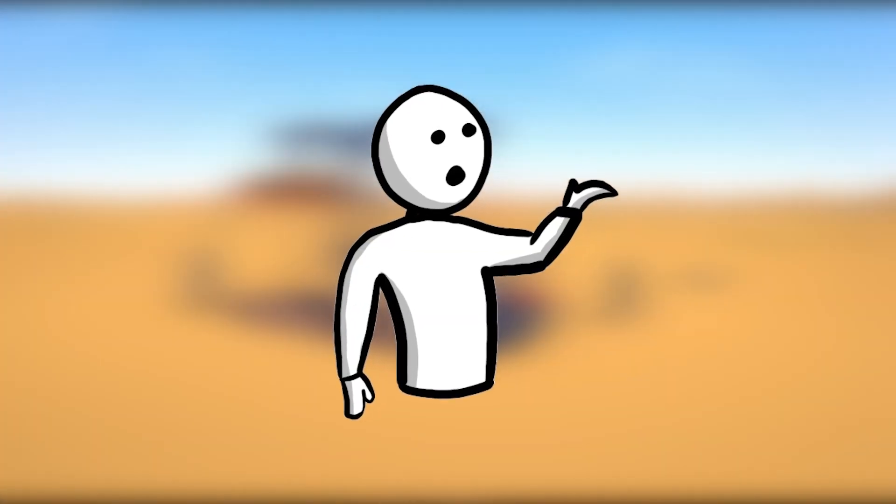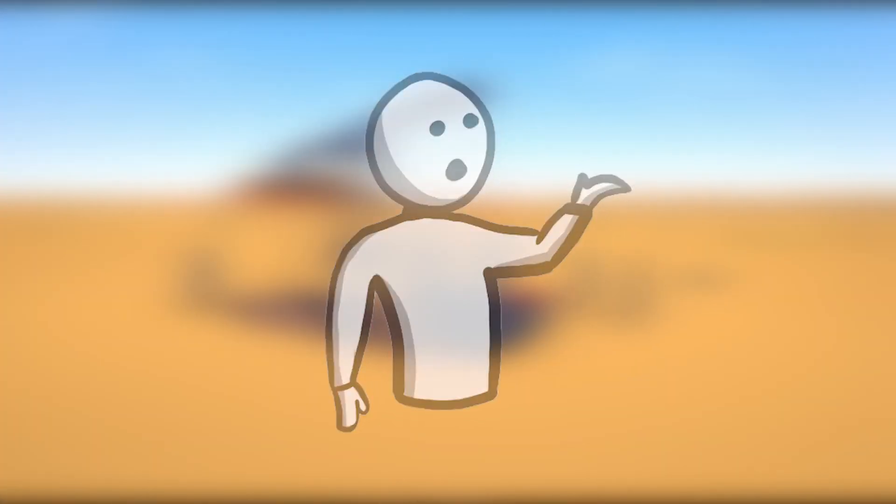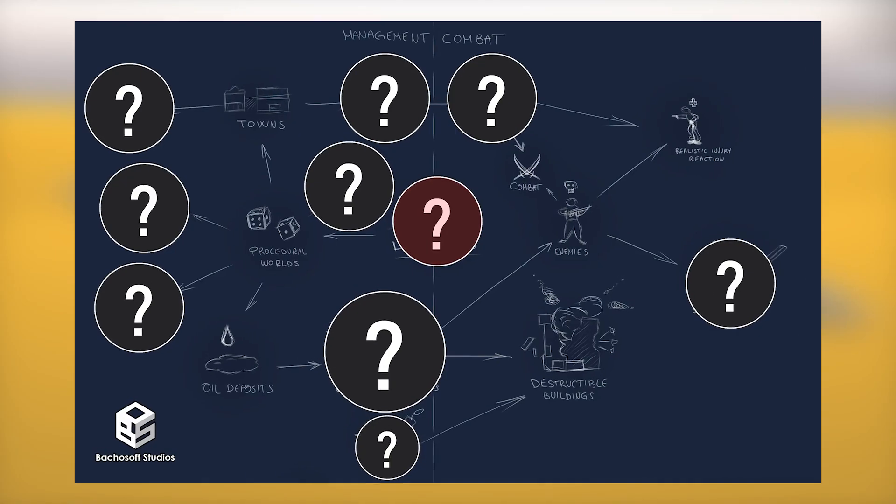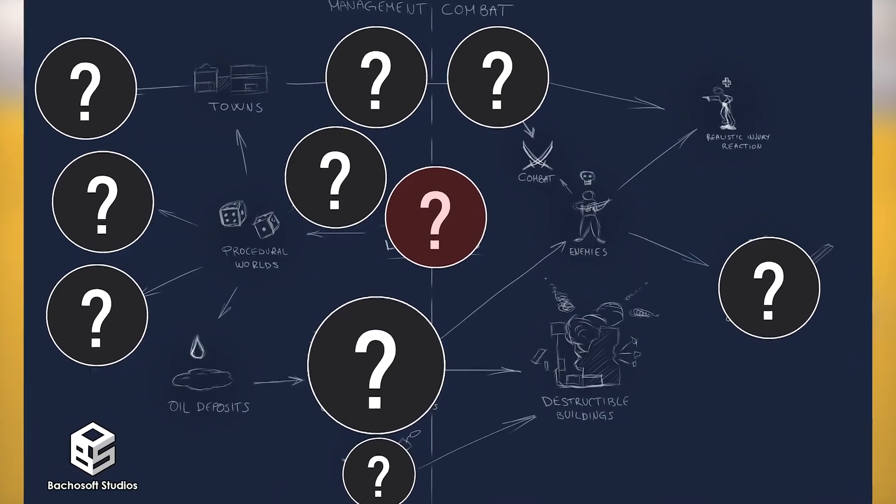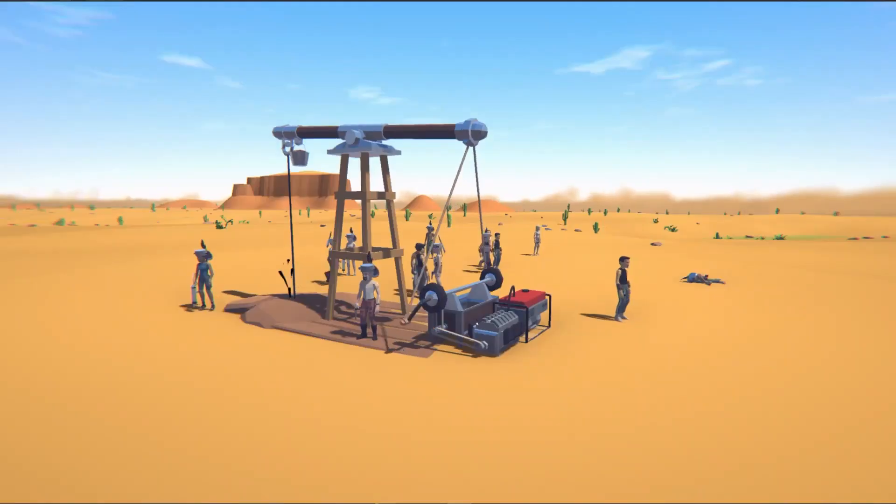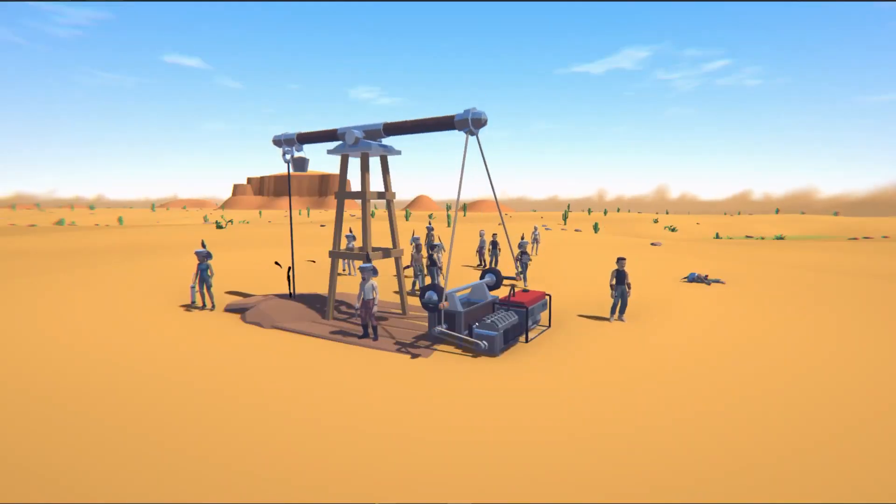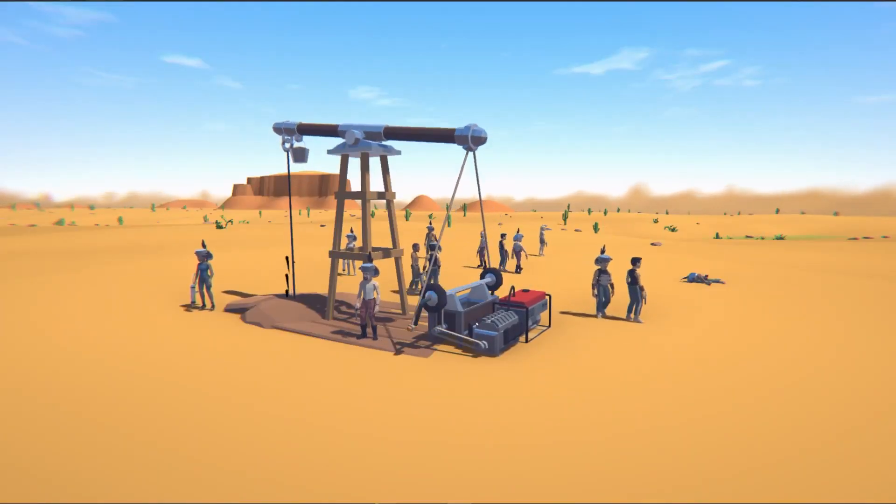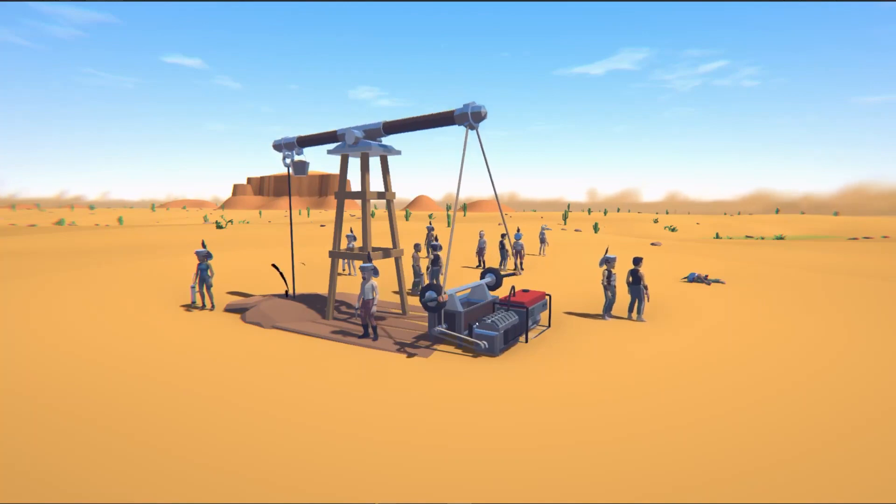Since everything in the game was made out of scrap - the armor, the weapons, and some future stuff that I can't reveal yet - I also decided to make the oil pumps out of scrap. I mean, just look at that beauty.